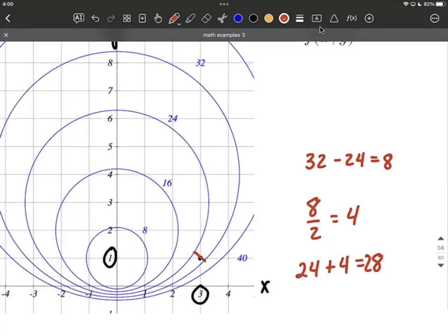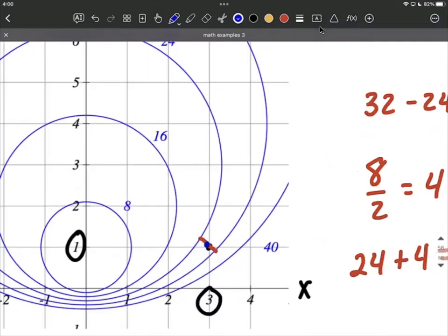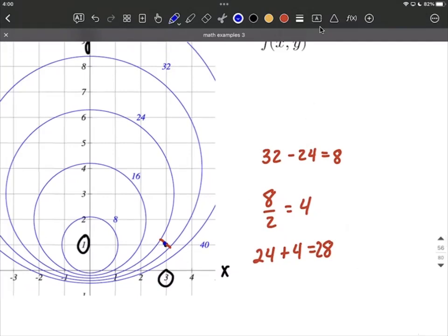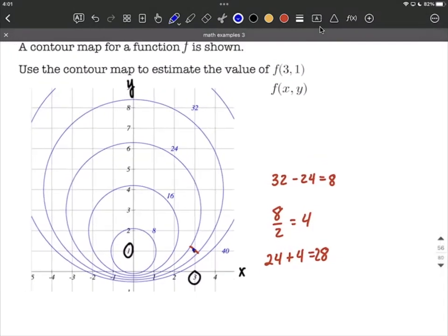But our point doesn't look to be exactly halfway. Halfway I would estimate to be right about there with the blue dot. It looks like ours is a little bit closer to the outer circle — that outer circle being 32, as opposed to the inner one which was 24. So I'd say it's pretty close to where 28 is, but a little bit bigger than 28. I would estimate this to be right about approximately 29.